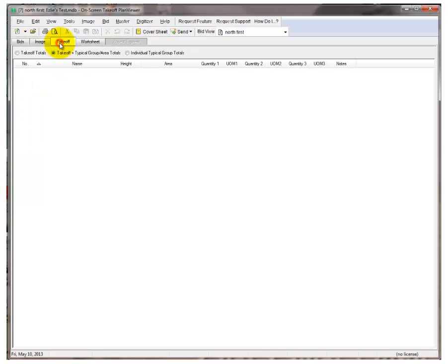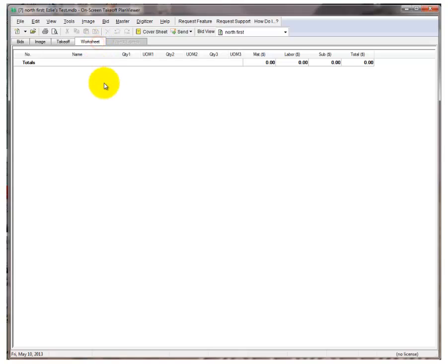The Takeoff tab is where you'll see a summary of your takeoff. Since this is a new bid, this one's empty. The Worksheet tab is likened to the Output Sheet. The Image tab is the working interface.